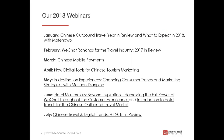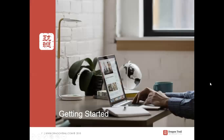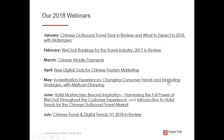All of our past webinars this year are available to review online. We'll send everyone a PDF of the presentation with links. You can also find them on our website under the videos and presentations section. This webinar will be available to review by the end of this week, and we'll send everyone the direct link.